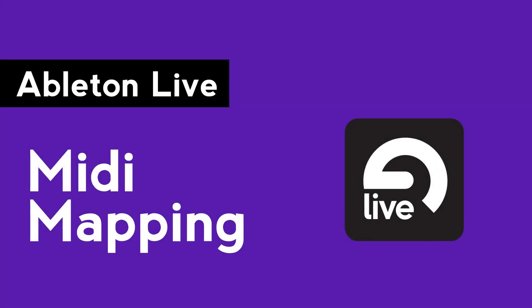Hi, this is Peter from the DJ Podcast. In this video, we'll be looking at how to MIDI map controls inside of Ableton Live.